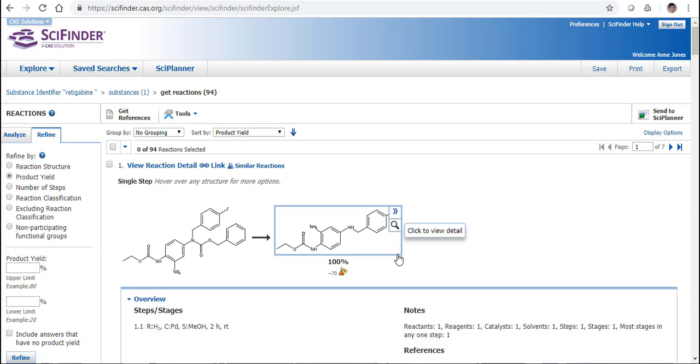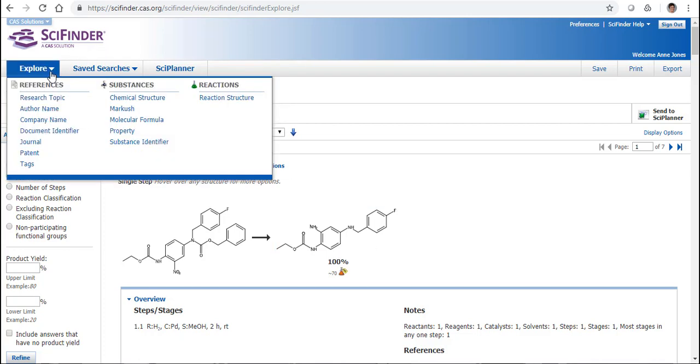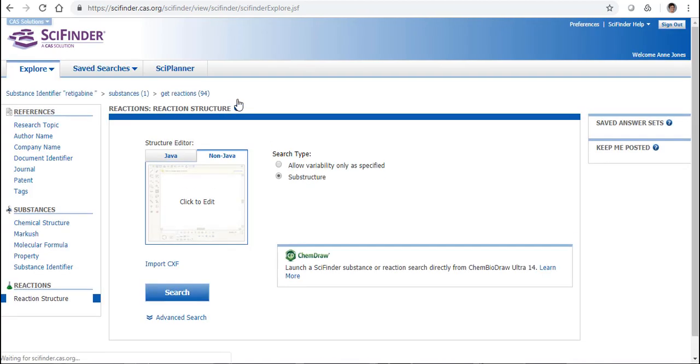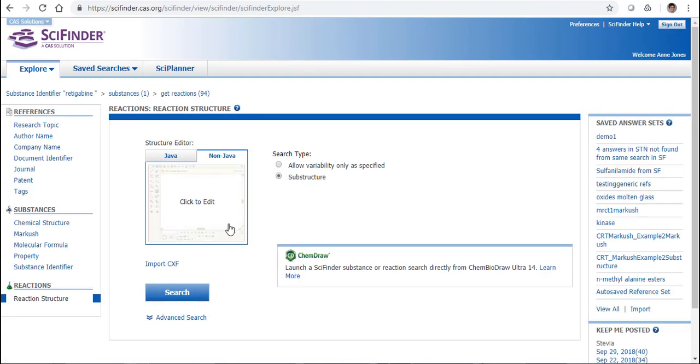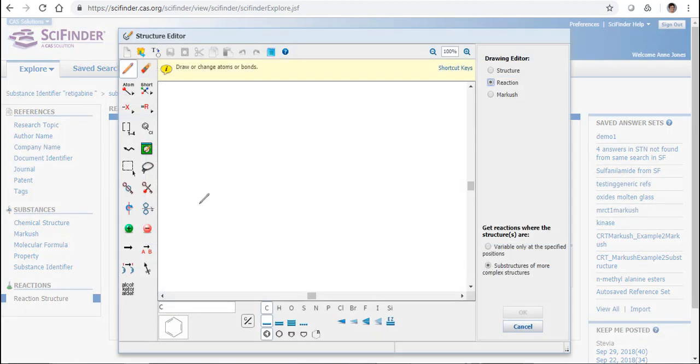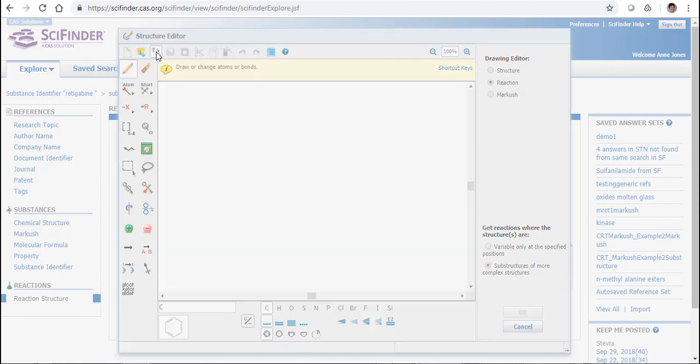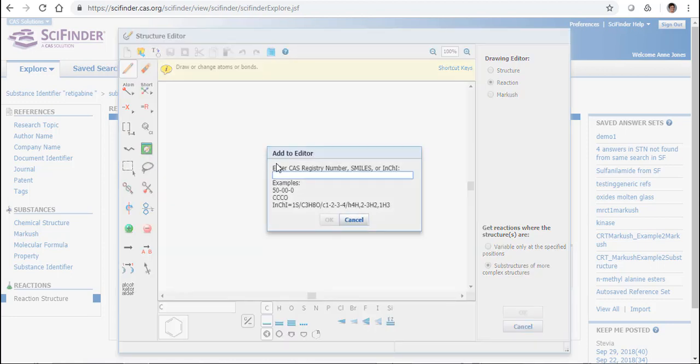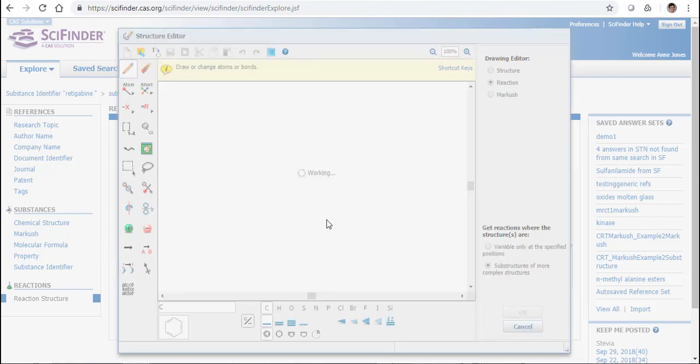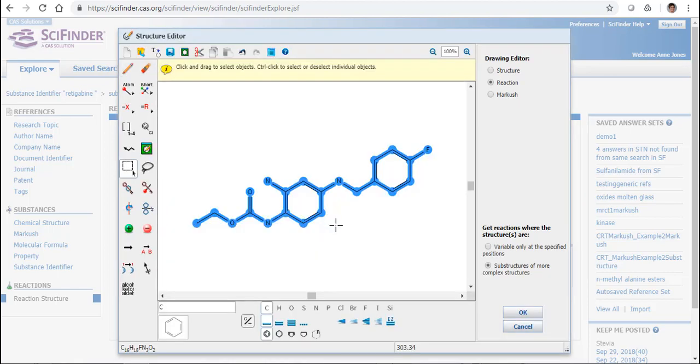Now if we take that a little step further, our second option is if we come across and I'm going to go to Reaction Structure, I'm going to open up the Editor and as we've seen previously I'm going to enter in the registry number for this so I can create this structure.